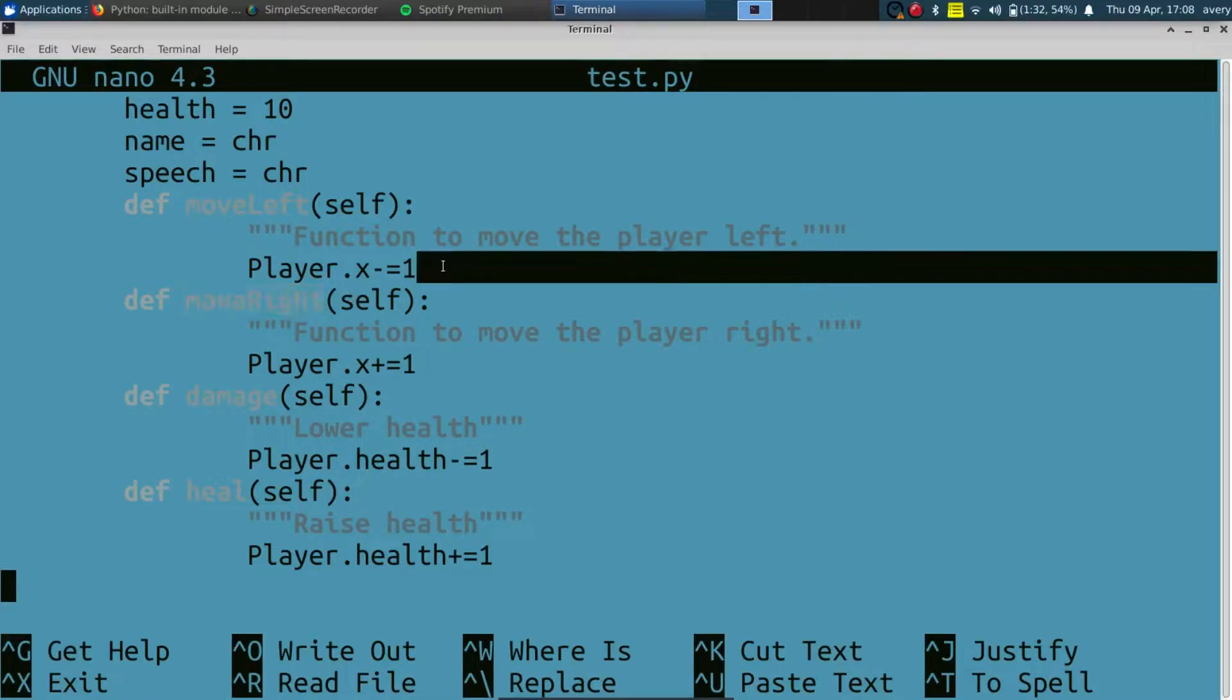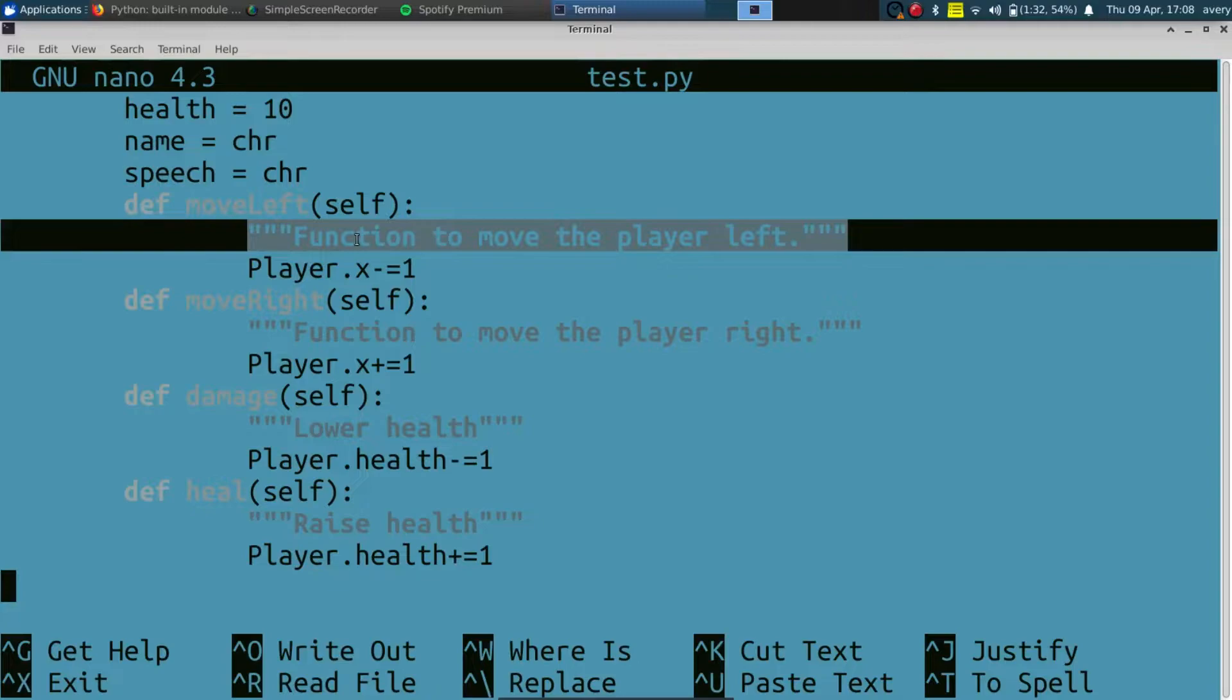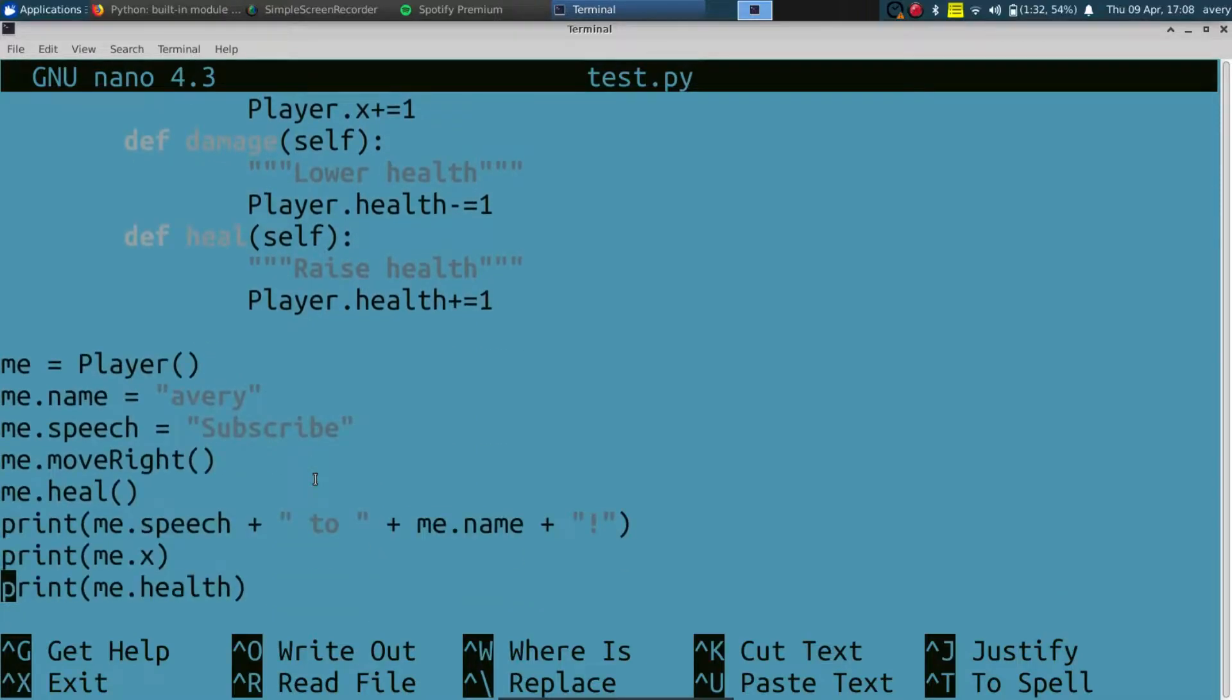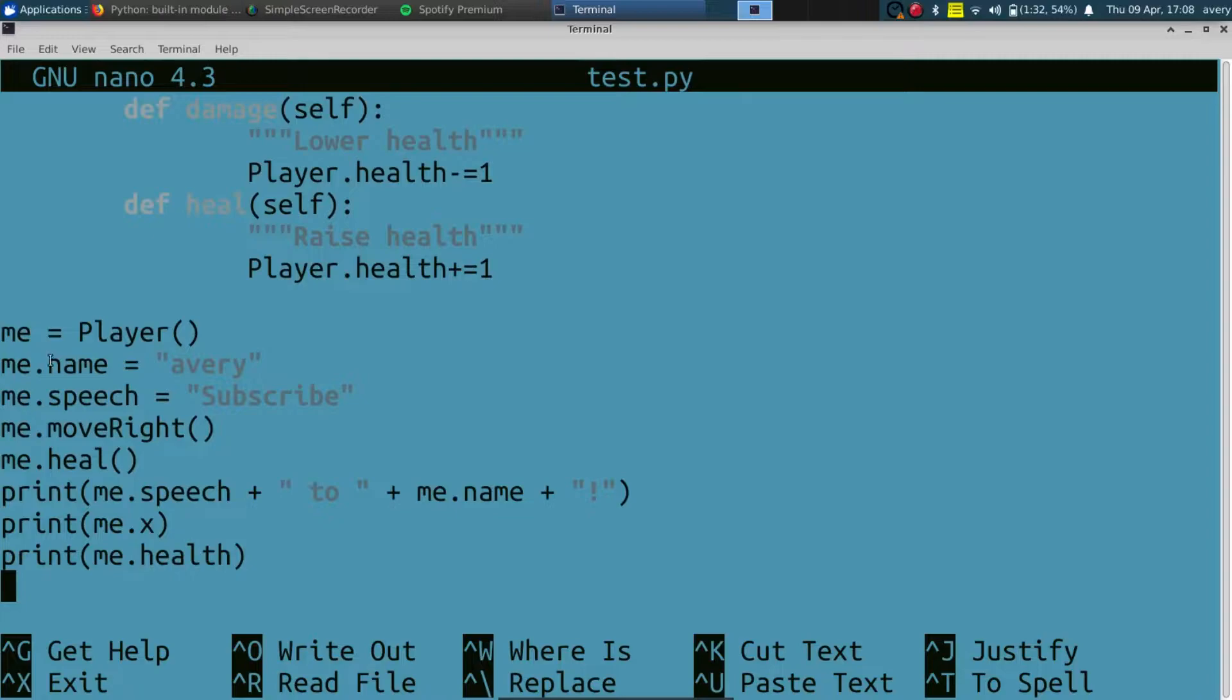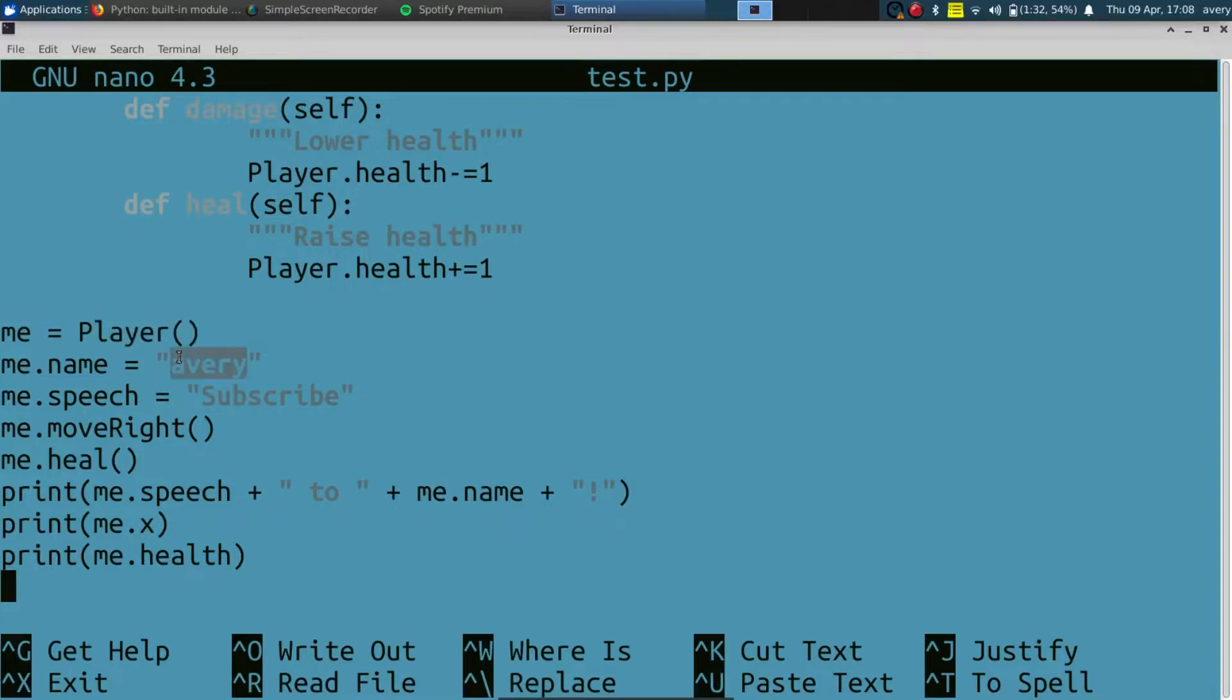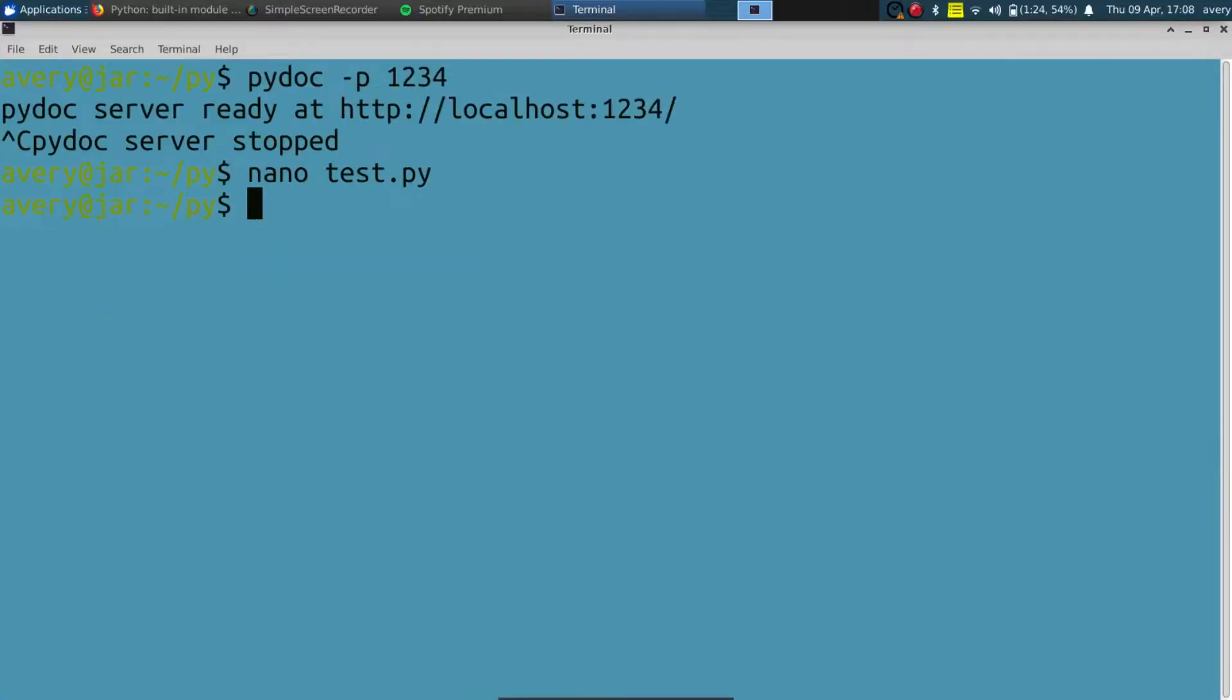And each of these functions has a short definition: the function move left moves the player to the left, right to the right, damage lowers the health, and heal raises the health. Below we actually go ahead and we run the function. We create a player, we call it me, set its name to Avery, and we can give it some stats. And then that's basically what the program does. We can go ahead and actually run it to see how it works.